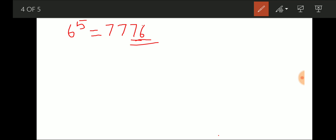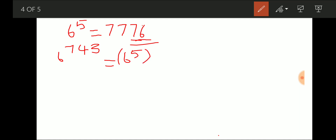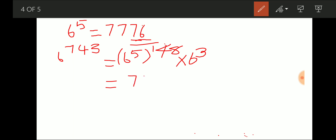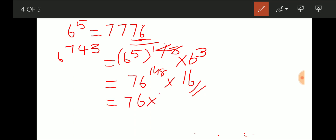Let's solve: last two digits of 6^743. We write 6^743 = 6^740 × 6^3. Since 6^740 = (6^5)^148, and 6^5 ends in 76, this ends in 76. Now 6^3 = 216, ending in 16. So 76 × 16 gives last two digits of 16. The answer is 16.